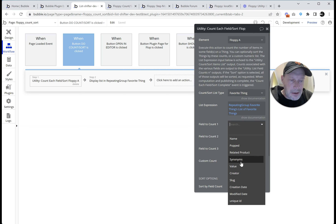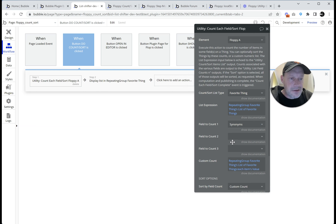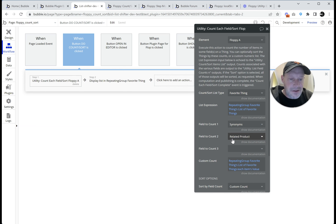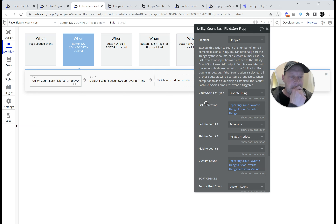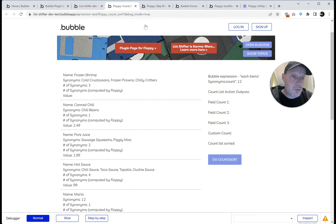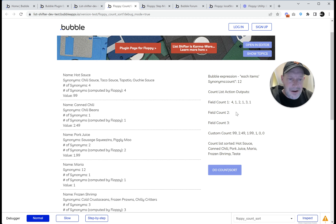We can count list fields, but we could also count scalar fields. Synonyms here is a list, but there's also a related product field which is a scalar value. I don't think any of these items actually have related products on them. What happens when we count a scalar field is it'll give us a zero for a count if it's empty, and a one if there's some value there. In fact, there are not any related product values in this particular list.